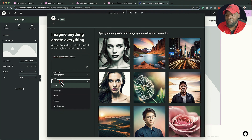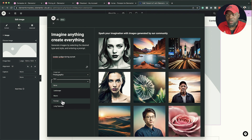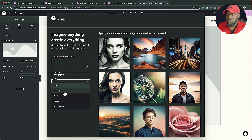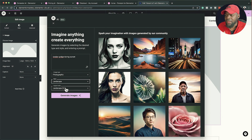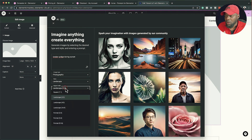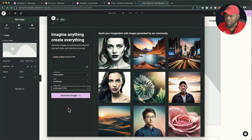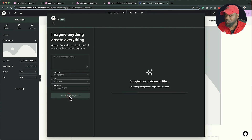Next we also have our style options: landscape, macro, portrait, and long exposure. I want to go with landscape. Finally we have the aspect ratio — I'm going to go with 16 by 9, and then click on 'Generate Images'.